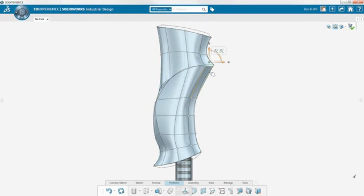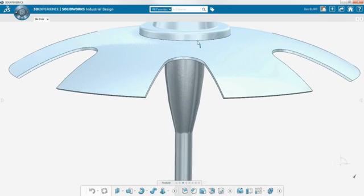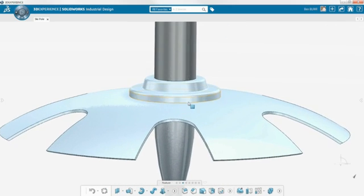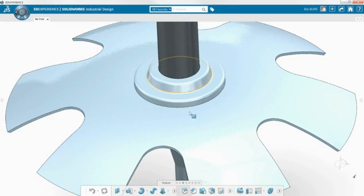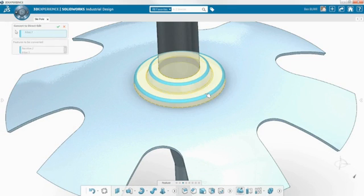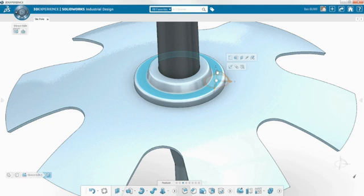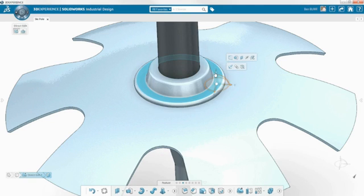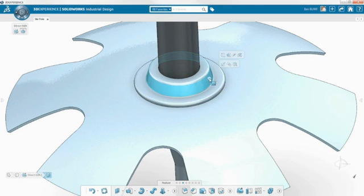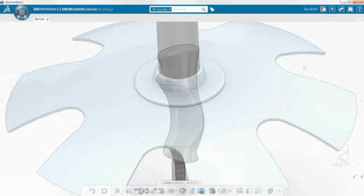SOLIDWORKS Industrial Design incorporates the core design tools found in all SOLIDWORKS 3D Experience software, such as the single modeling environment and direct editing. To make changes to an existing model, the direct editing tools enable you to simply push or pull the geometry, saving you a lot of time and effort.